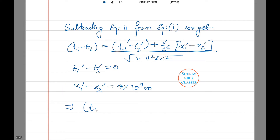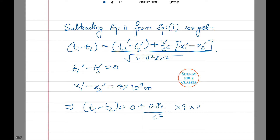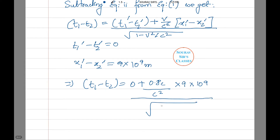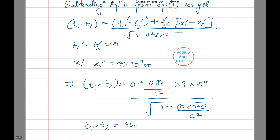Therefore, t₁ − t₂ = [0 + (0.8c/c²) × 9 × 10⁹] / √(1 − 0.8² · c²/c²). Upon simplification, we find t₁ − t₂ = 40 seconds.